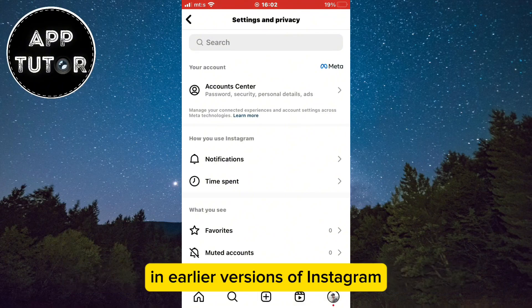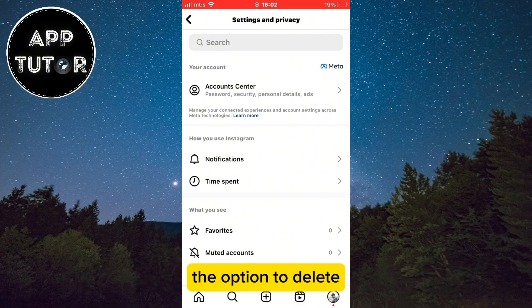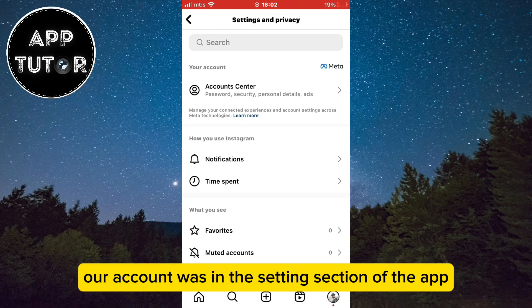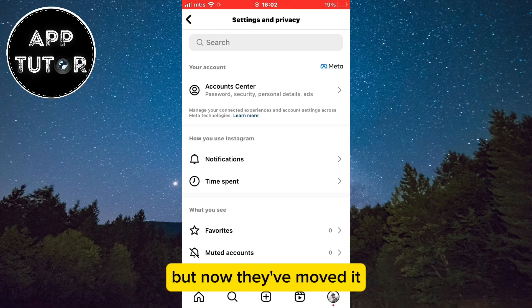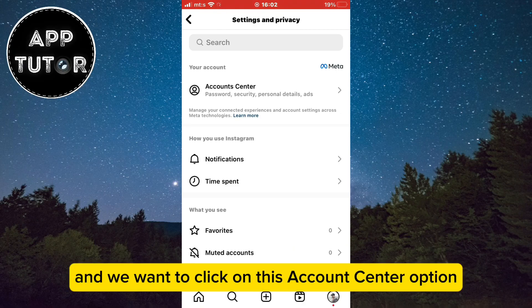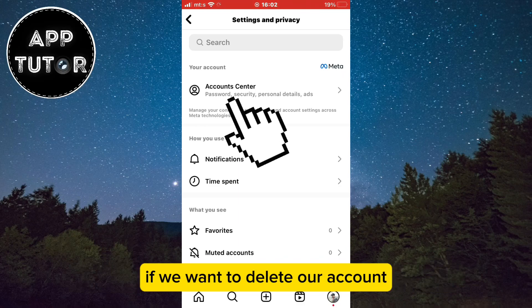In earlier versions of Instagram, the option to delete our account was in the Settings section of the app. But now they've moved it, and we want to click on the Account Center option if we want to delete our account.